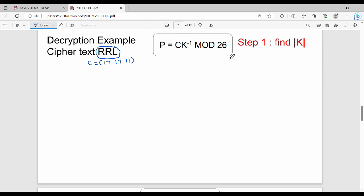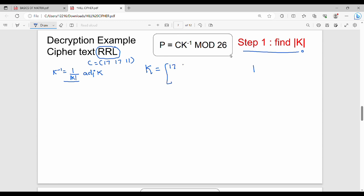The formula is C times K inverse mod 26. The K inverse is 1 divided by the determinant of K times the adjoint of K. The K matrix is: K equals [17, 17, 5 / 21, 18, 21 / 2, 2, 19]. We will now calculate the determinant of K.